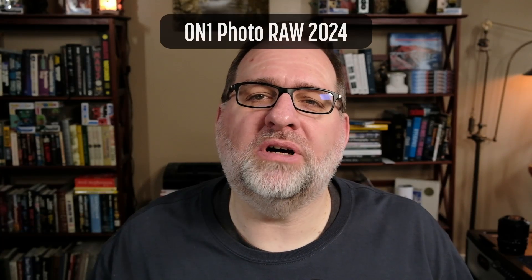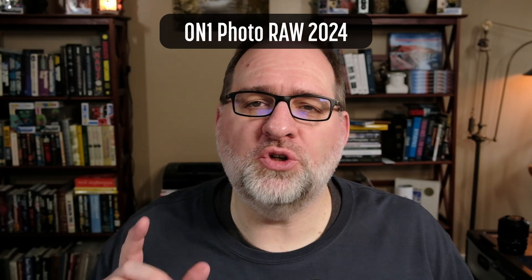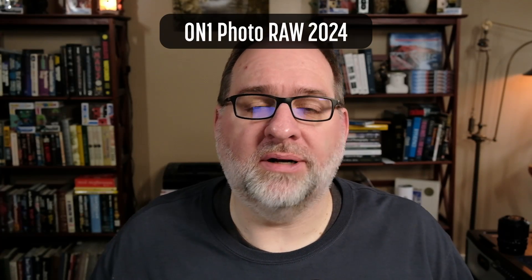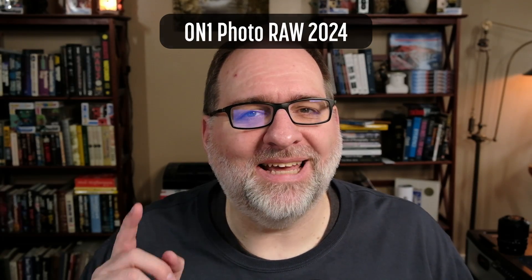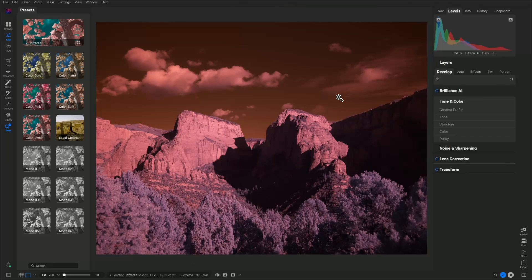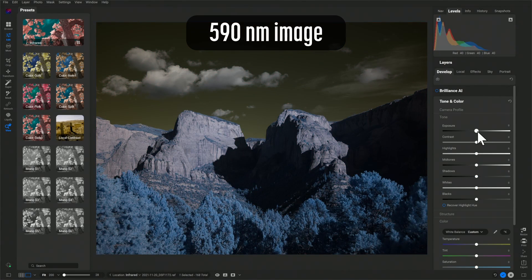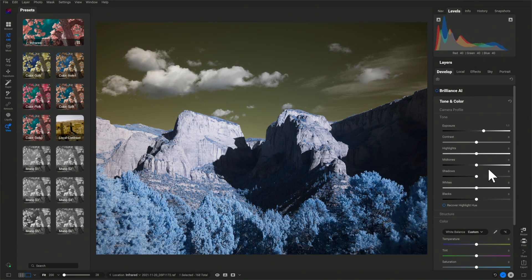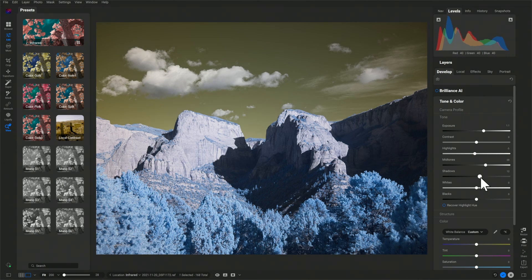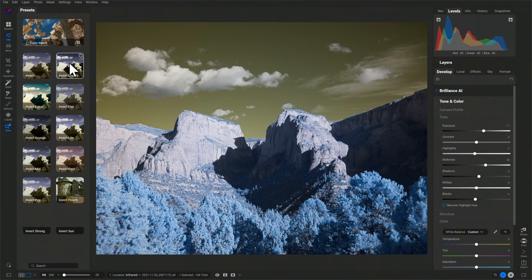Let's take a look at using ON1 Photo Raw 2024. Can it edit infrared images? Yes. In fact, I've created an infrared preset collection to speed up your editing with ON1 Photo Raw. Is this the right raw editor for you? Let's cover some basics, edit an infrared image, and check out the infrared preset collection.